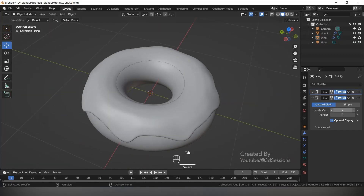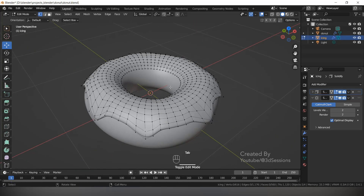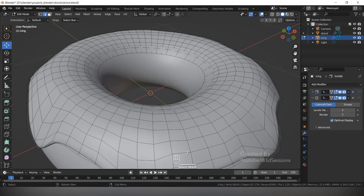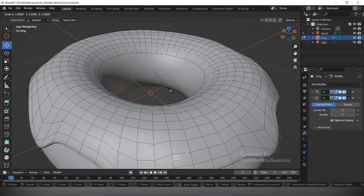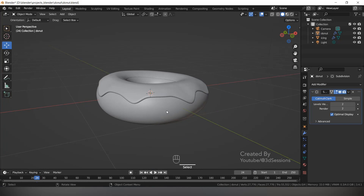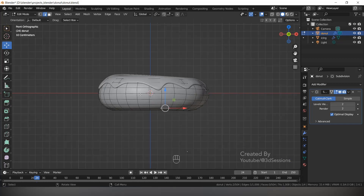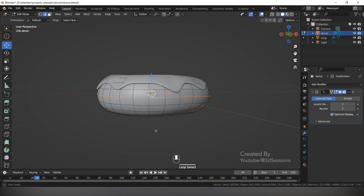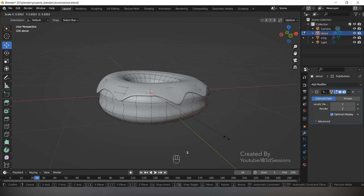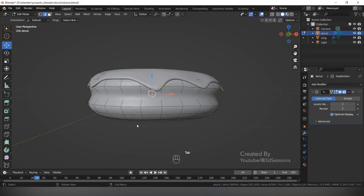Now it looks nice. Select the icing, press Tab, and for the inner part press 2 for Edge mode. Select this edge and scale it a little bit. This is fine. Now select the donut, press Tab for Edit Mode, 2 for Edge mode, select the center edge and press S to scale it inward. This is fine.